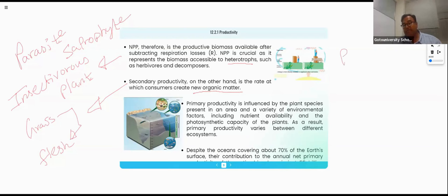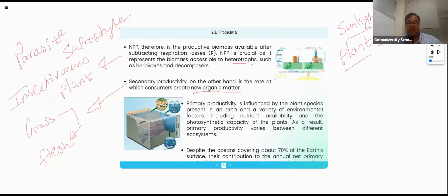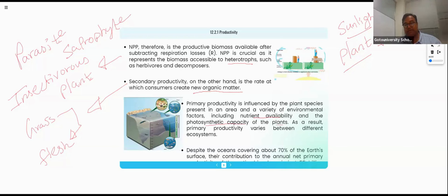I am a plant making my own body by utilizing sunlight — that is a primary productivity example. If talking about primary productivity, it includes nutrients availability and the photosynthesis capacity of the plant. As a result, primary productivity varies within different ecosystems.